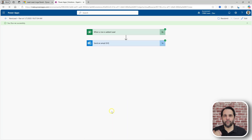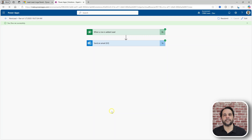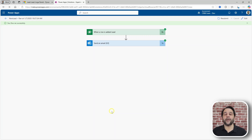But what if the email is simply ignored or left forgotten? To look for leads that may have fallen through the cracks, I went and created a new flow that looks for leads with no activities associated — meaning no phone calls, no emails, no meetings, nothing. And this is where FetchXML came to the rescue.